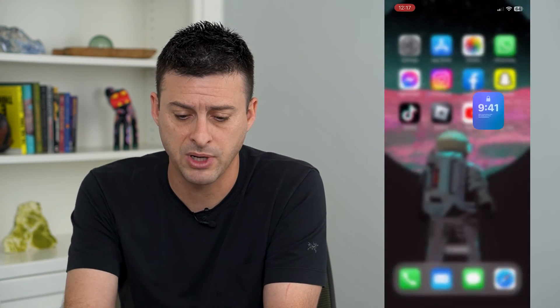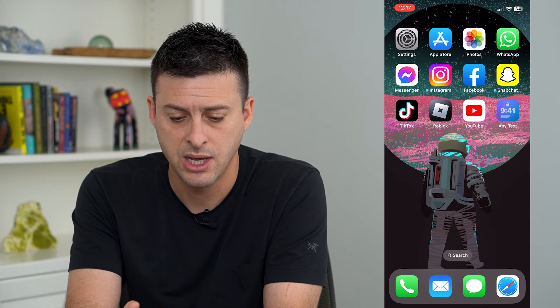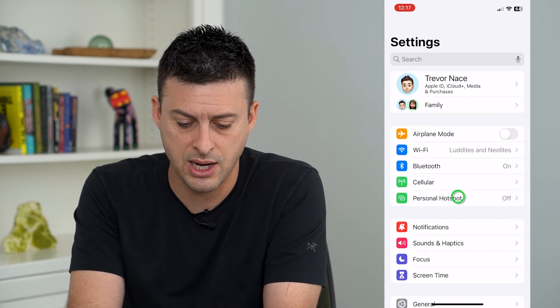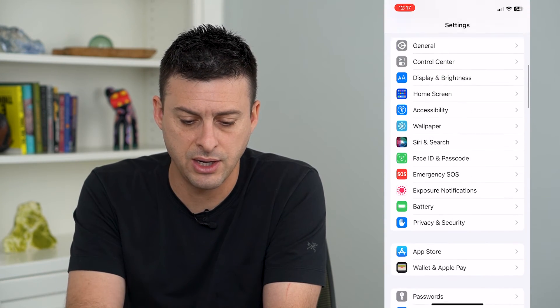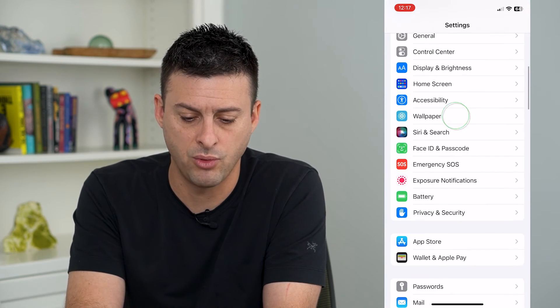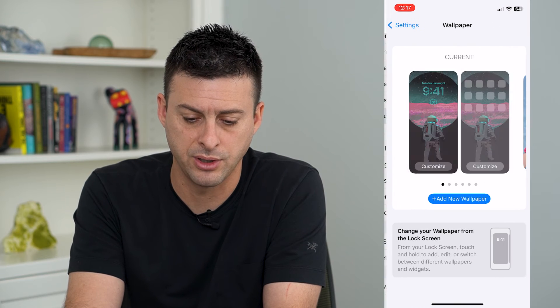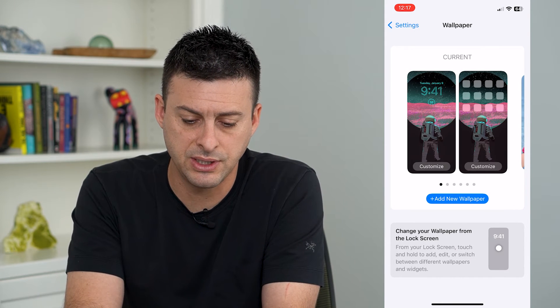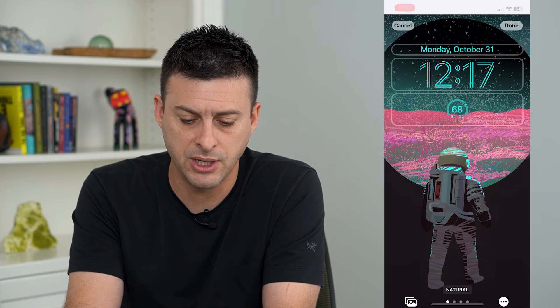Now I'm going to hop out of here, open up Settings, scroll down, and tap on Wallpaper. Here you can see my current wallpaper, so I'll hit Customize.